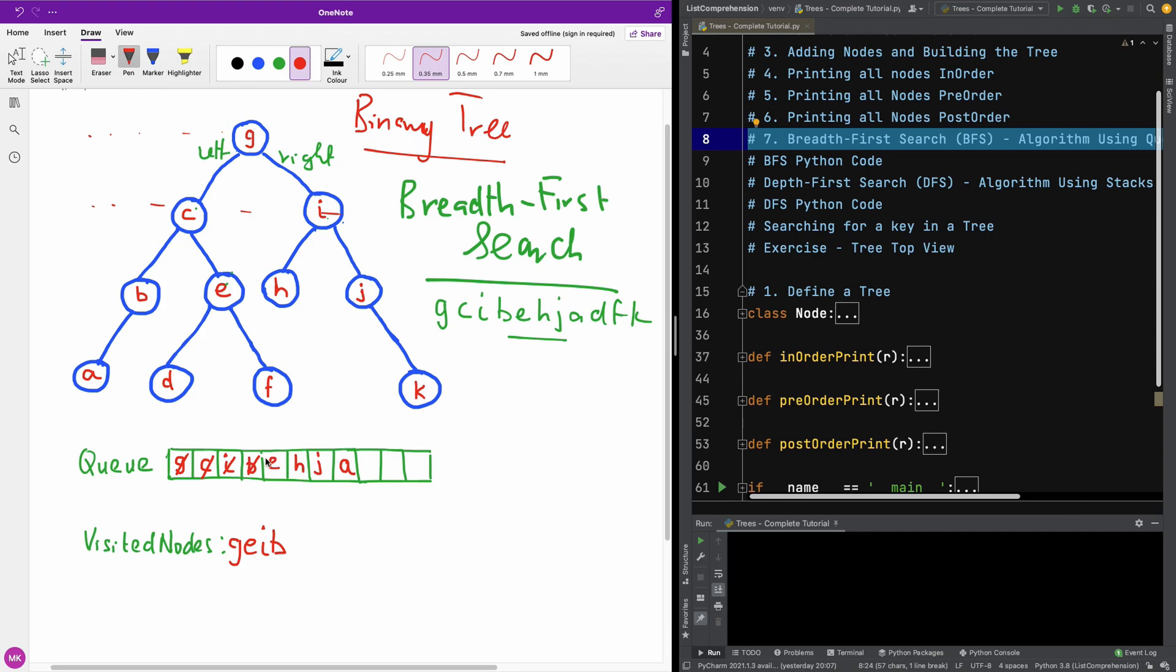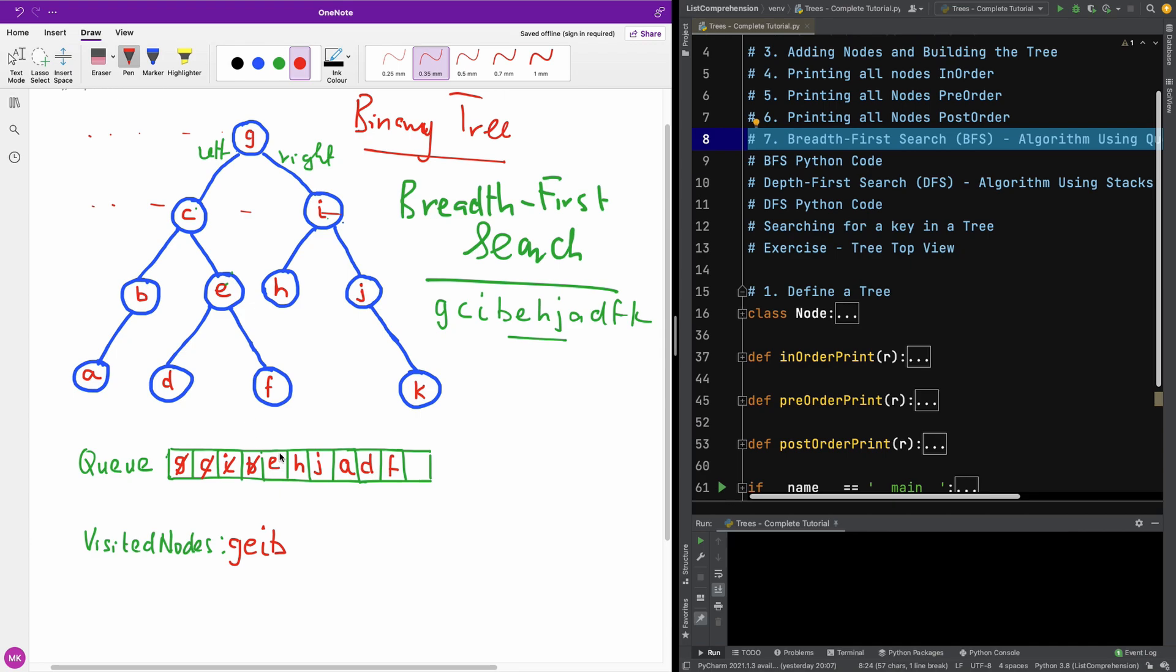Okay. So we now have E. E has two children, and the children are D and F. So I am going to add them to the queue, D and F. And remember, if you are adding to the queue, of course, you cannot add something that you already added before. So we now go to E. It has D and F. We have added D and F to the queue. So we are going to pop E from the queue onto the list of the visited nodes.